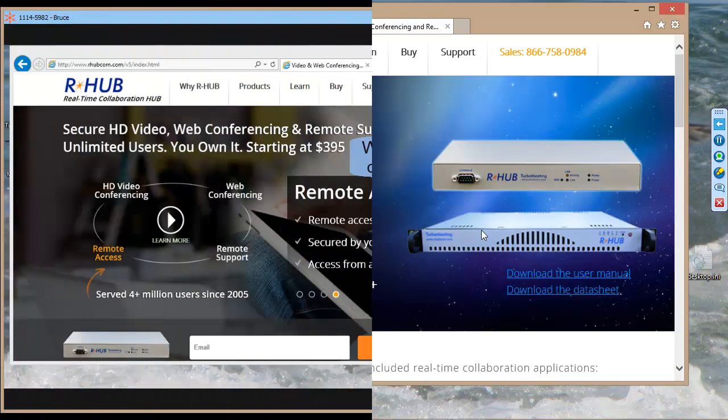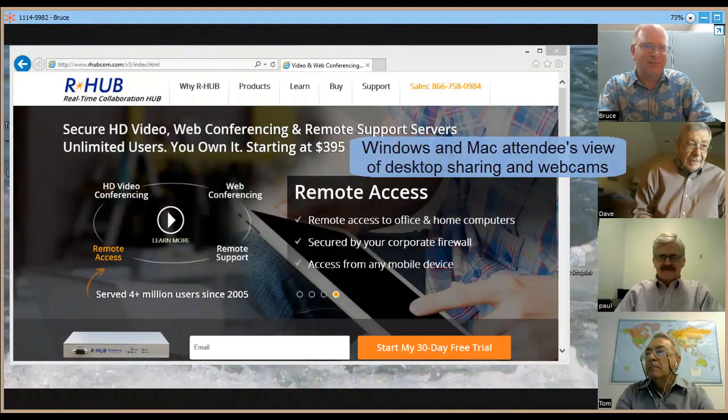During desktop sharing, the attendee sees up to 11 webcams on the right. The shared desktop appears on the left.